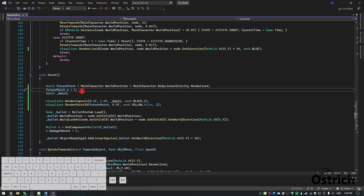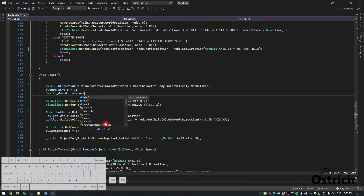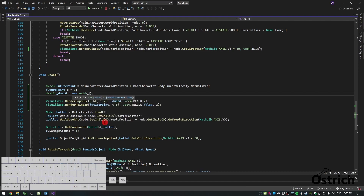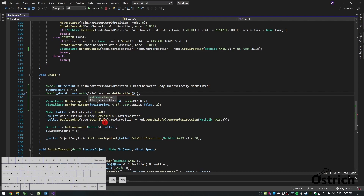This is also going to point to the floor, so we're just going to add future point dot z equals one to move it up a little bit. For the mat4, this is going to be our object — we'll call it a new mat4. It's going to ask for a quaternion rotation and a vector position. For rotation we use main character dot get rotation, get world rotation, and for position we use that future point.